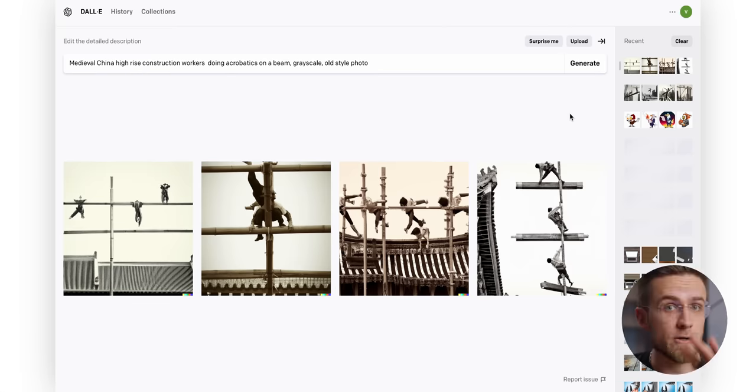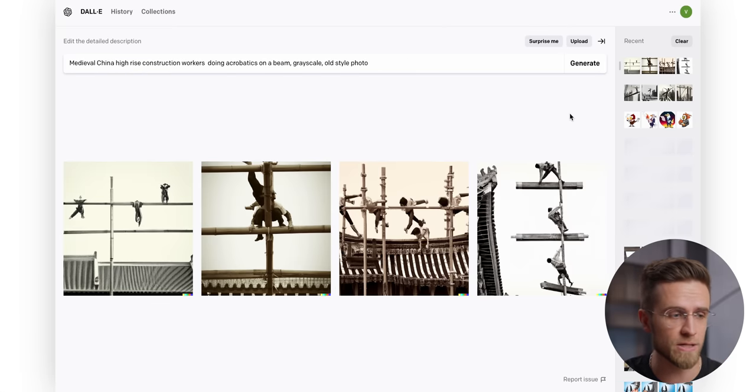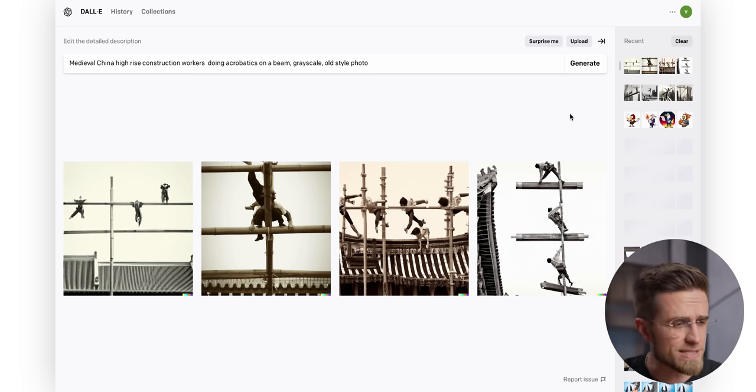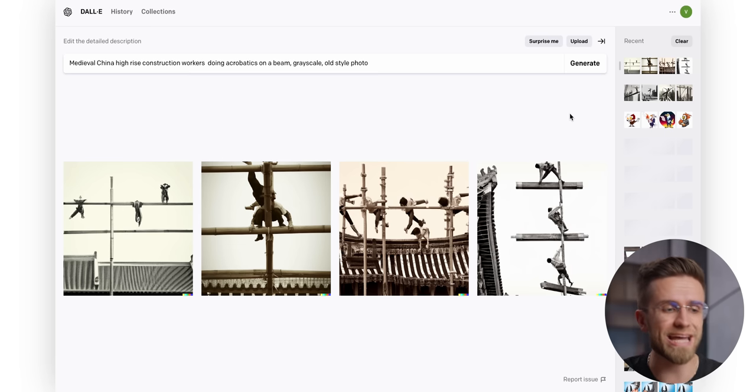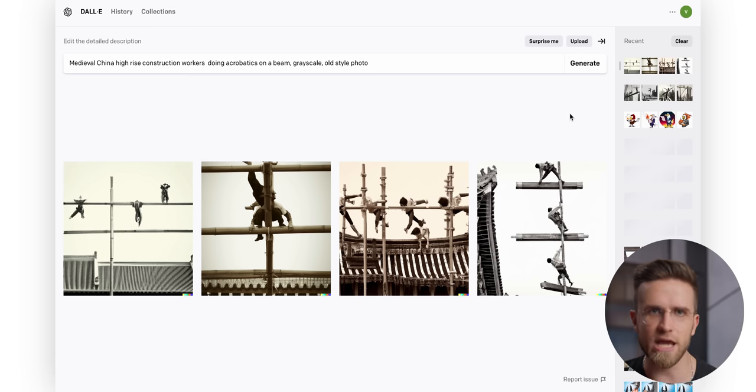Dolly 2 here, once again, performs really poorly. The builders are levitating in the air, their bodies and faces are crooked and unnatural, and the images just scream AI.